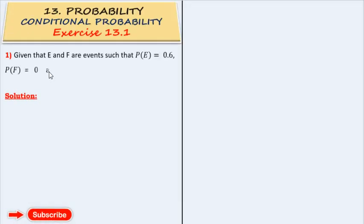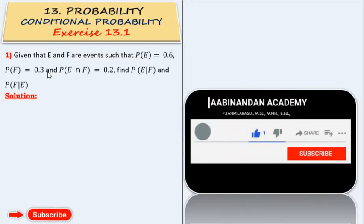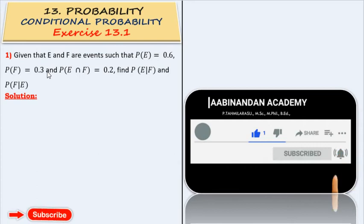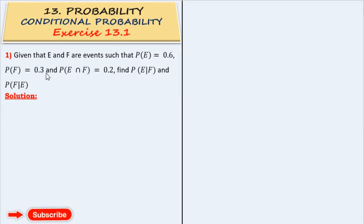Welcome to Aminandhan Academic. My new students and our Mac Stitcher, Tamilers. My new students, if you look at this channel, please subscribe to my channel. If you look at this channel, you can see mathematics is very easy too. You can feel it.